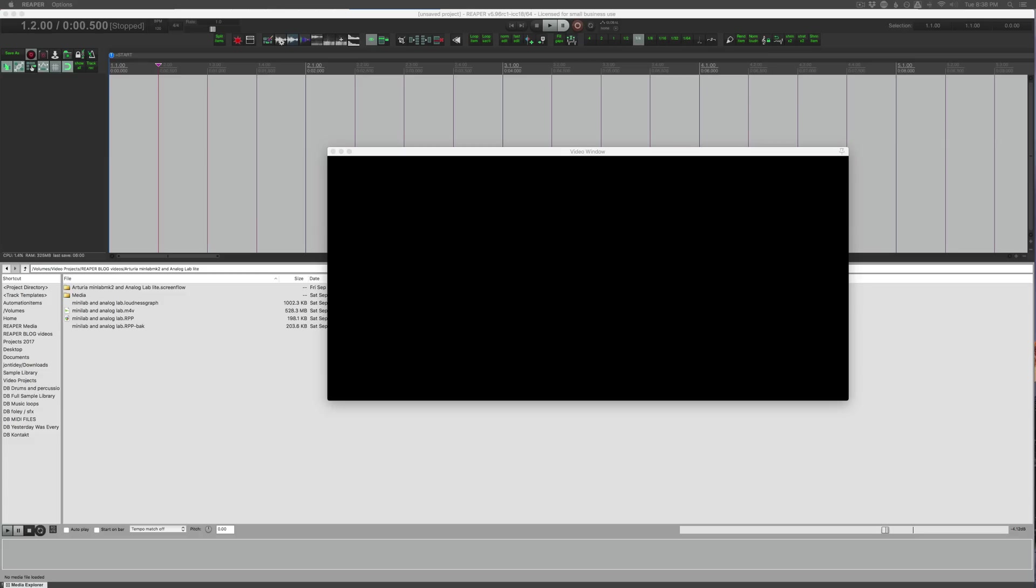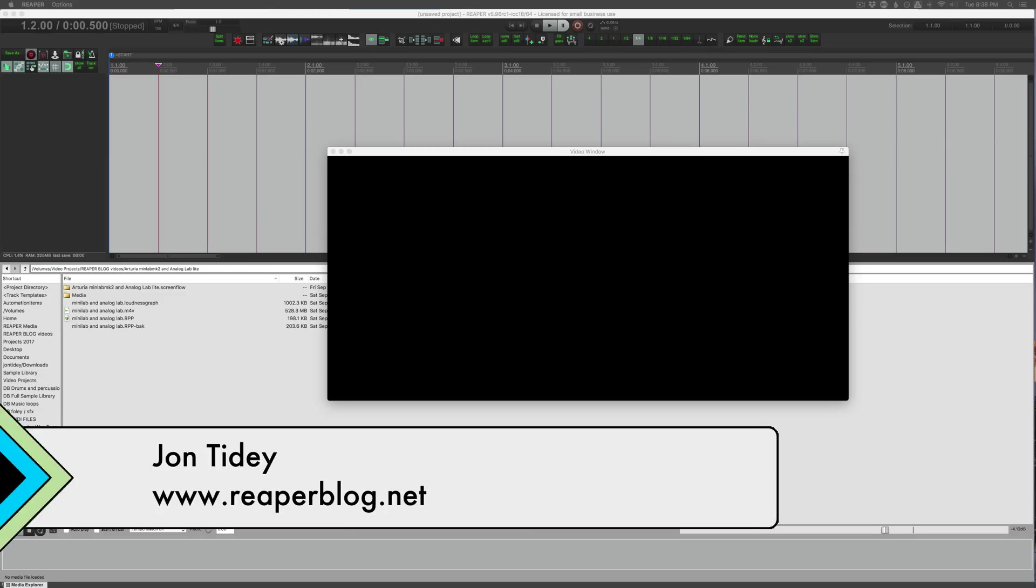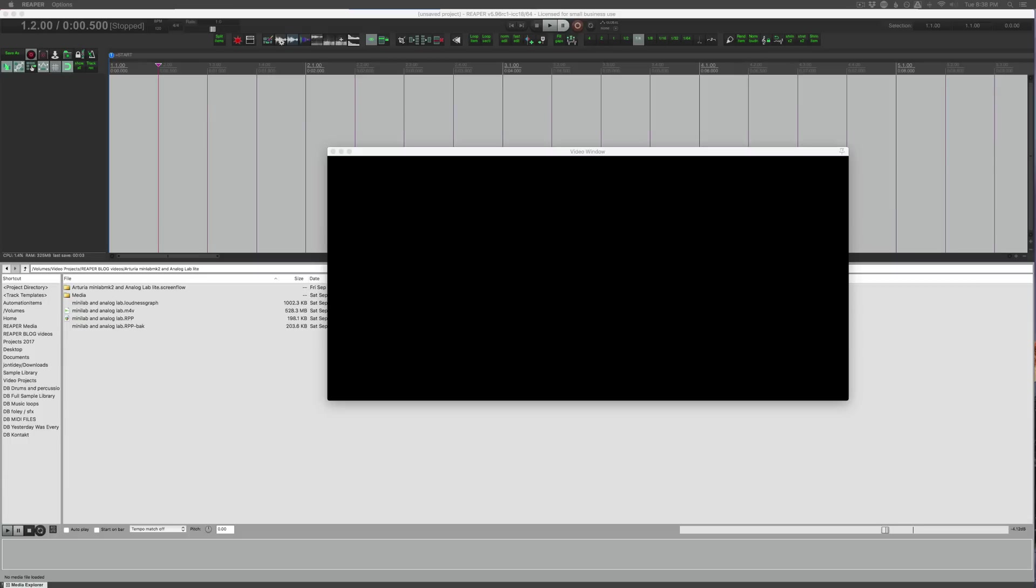Hello and welcome to another Reaper blog tutorial. Today we're going to talk about video production in Reaper. This will just be a quick overview of everything. I have a big playlist of specific techniques and things you can do with Reaper in terms of video production already on the blog. This is kind of a recap, some things have changed especially since the very first video that I did on this topic.